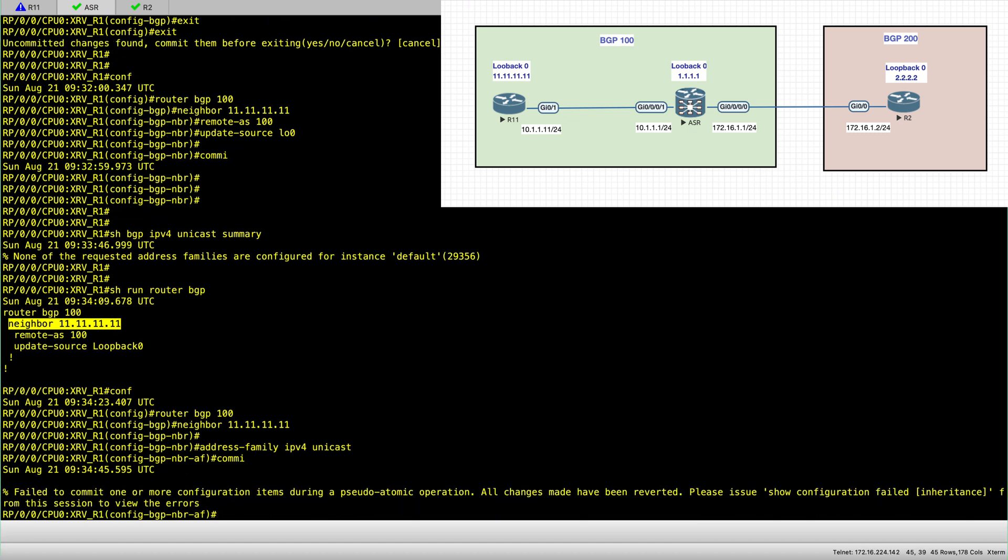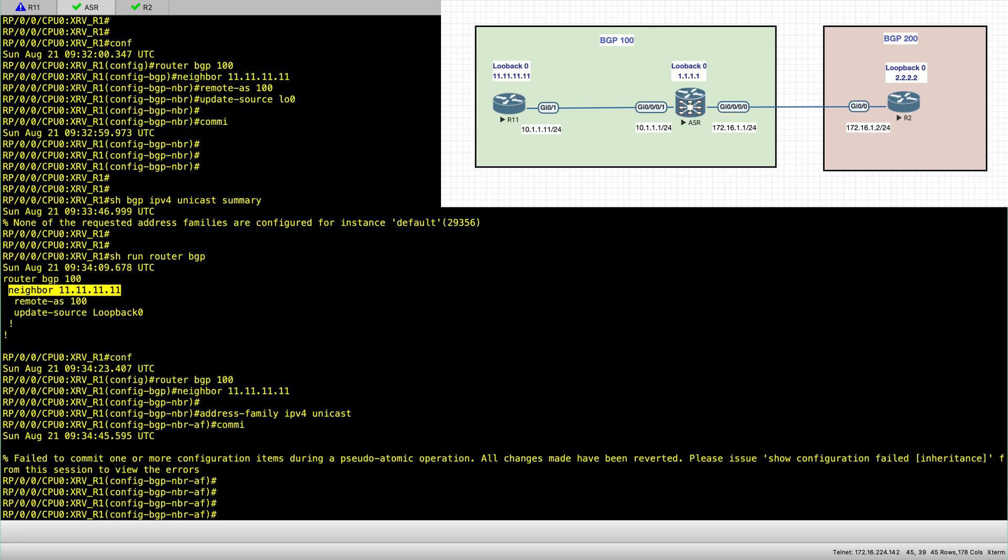And here you can see I get an error. So what is this error?